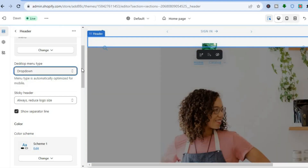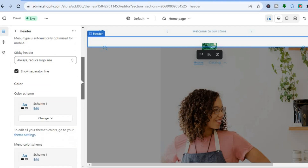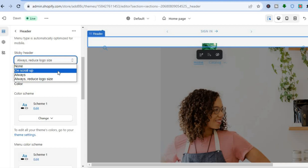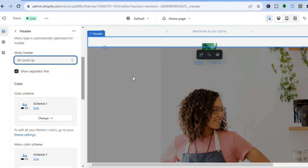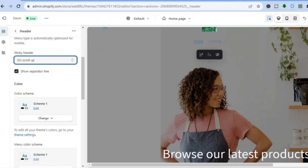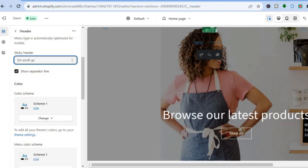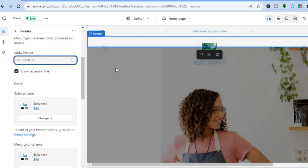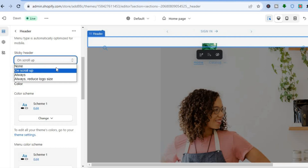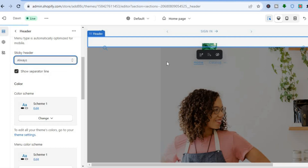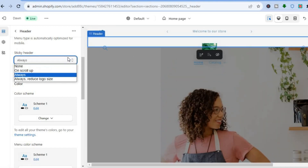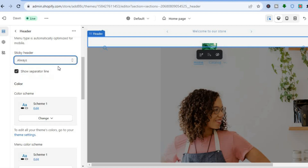You can also select whether you'd like the header to be a sticky header or to show on scroll up — so while the person scrolls up they will see the header — or select Always, meaning the header section will always be visible. You have different editing options to choose from.